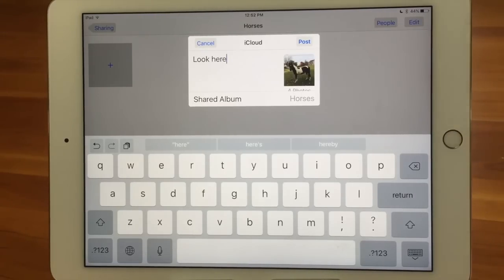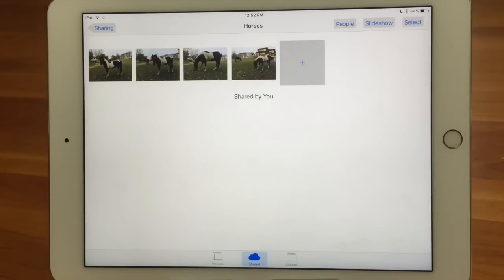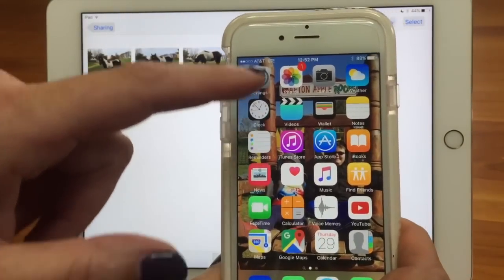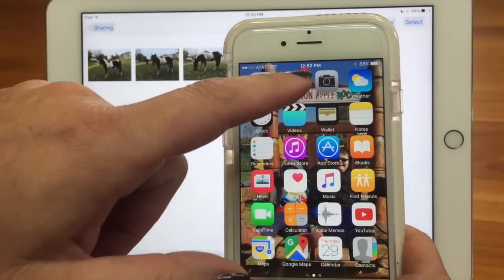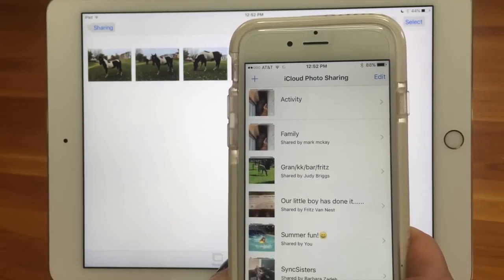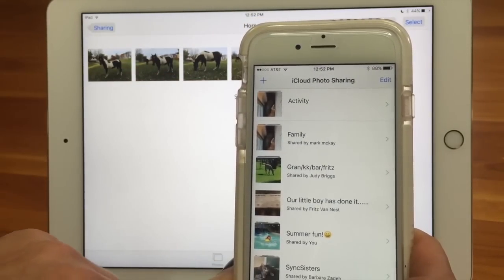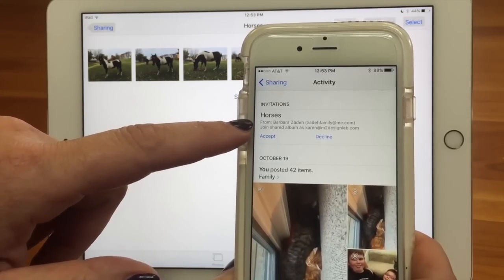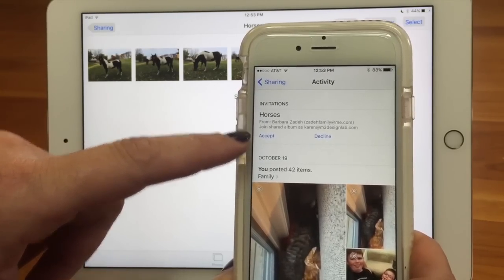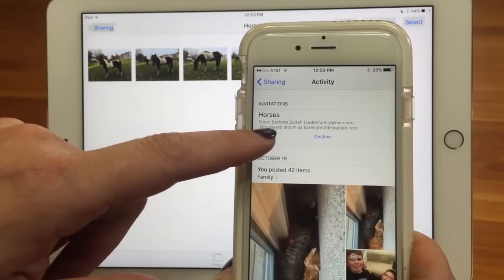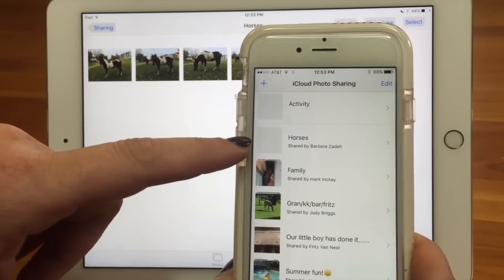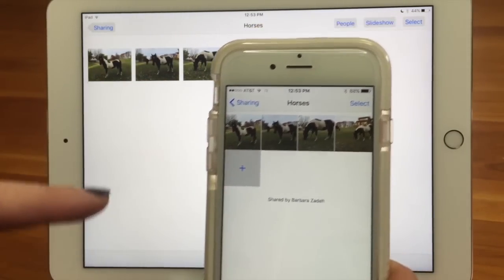Then I can post — it's kind of like posting to Facebook. I posted those pictures and now they're up there. Let's bring the phone in now, because you invited me to join. I got a banner notification, and you can see in my Photos app there's a little badge indicating a notification. If I go to photo sharing, I can see up here under Invitations: Horses from Barbara Zade. I'll tap Join and accept it. Then if I go back to my shared albums, there it is — Horses — with the pictures you just put in there.